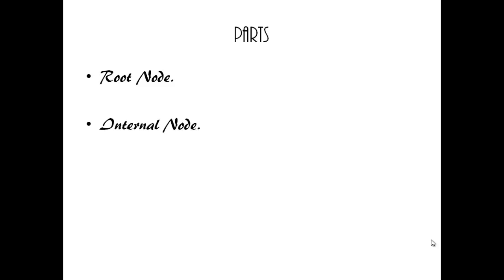Internal node denotes a test on an attribute. A node with outgoing edges is also referred to as an internal node or test node.